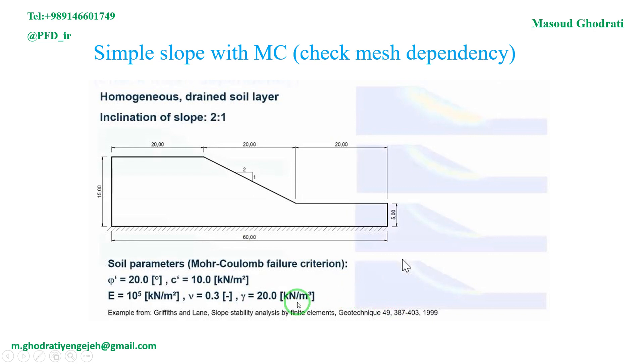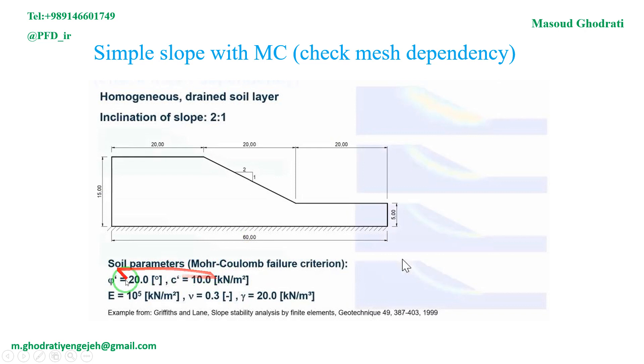We use the CFI reduction method in finite element analysis with this geometry for a slope and soil parameter assumptions and Mohr-Coulomb failure criteria.